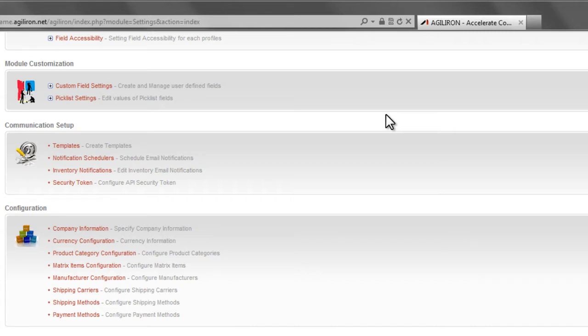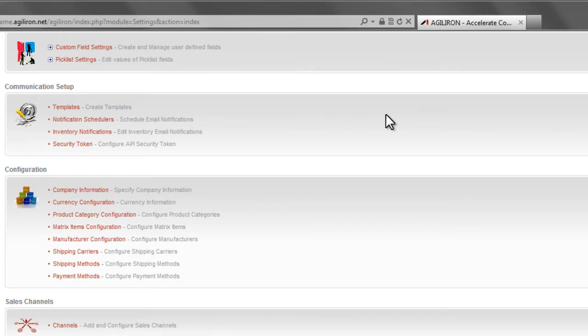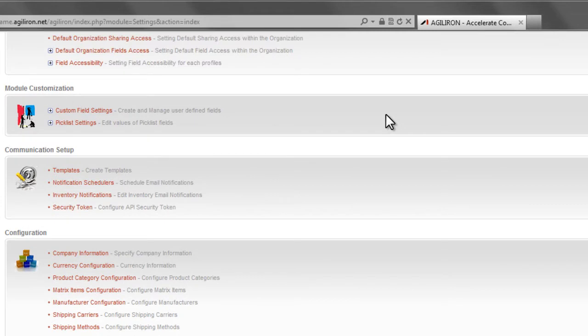However, some customers prefer to have a third party partner do the customization work for them, either because their people are too busy, or the third party may be better at it, or because it requires the independent objectivity of a third party. If you like taking the route of using a third party, you may already have access to someone you like and trust, or who already knows your business well, or if you want us to, we can recommend some highly qualified third parties, as we already have a network of partners that are available if you want to consider them.